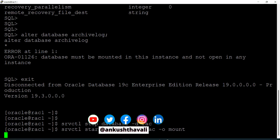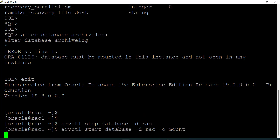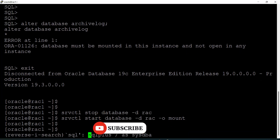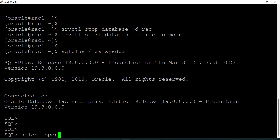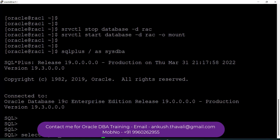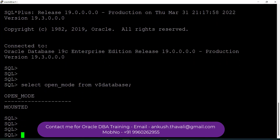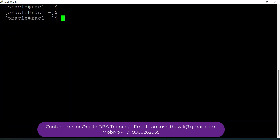It may take some time to bring the database into mount stage. Let me wait for a while. Now my database is in mount stage. I am connecting to the SQL*Plus utility. If I check the open_mode of my database it shows mounted. Now let me fire: ALTER DATABASE ARCHIVE LOG. I have changed the log_mode of my database from no archive log mode to archive log mode.